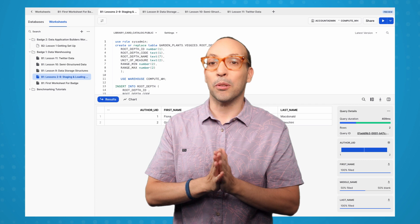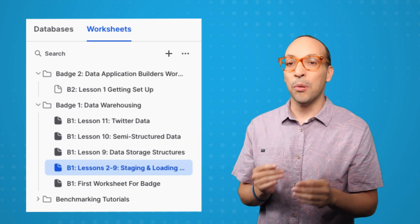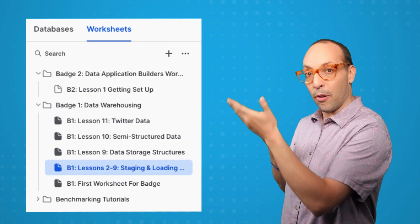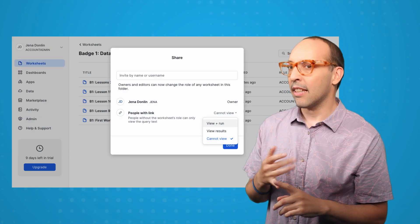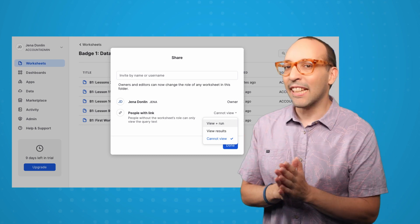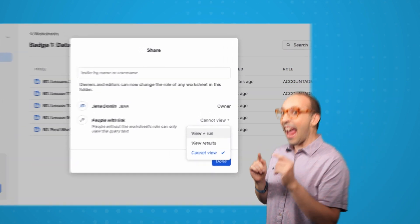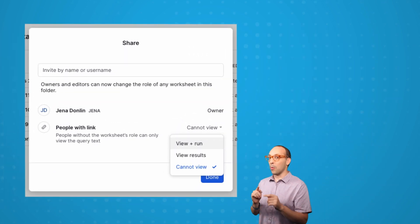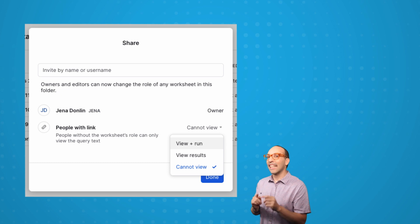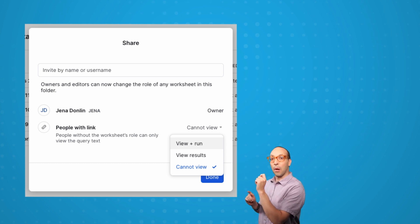Talking about worksheets, Snowsite lets you organize them in folders and share them easily. And guess what? Your feedback led to this update — now every worksheet within a folder can have its own independent role.